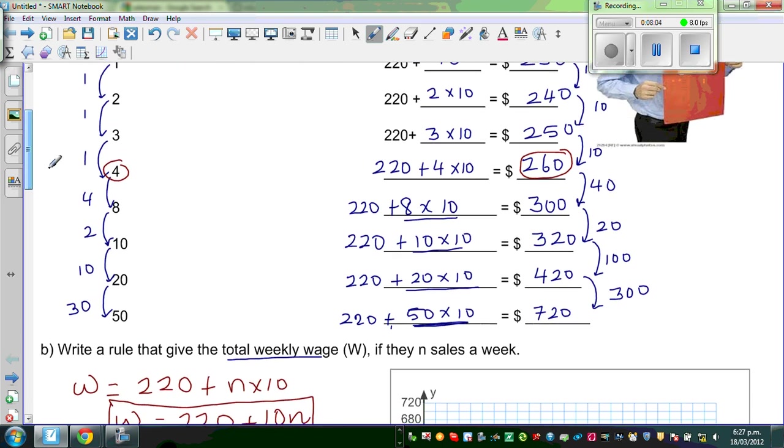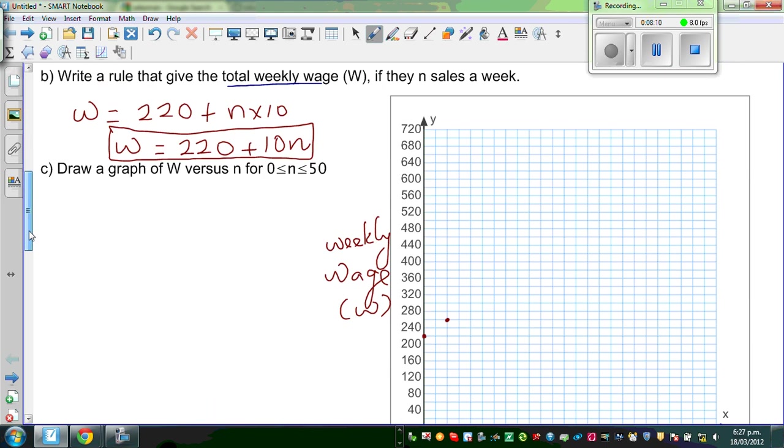Let us go to 10. When N is ten, the wage is 320. You don't need to plot all the points.